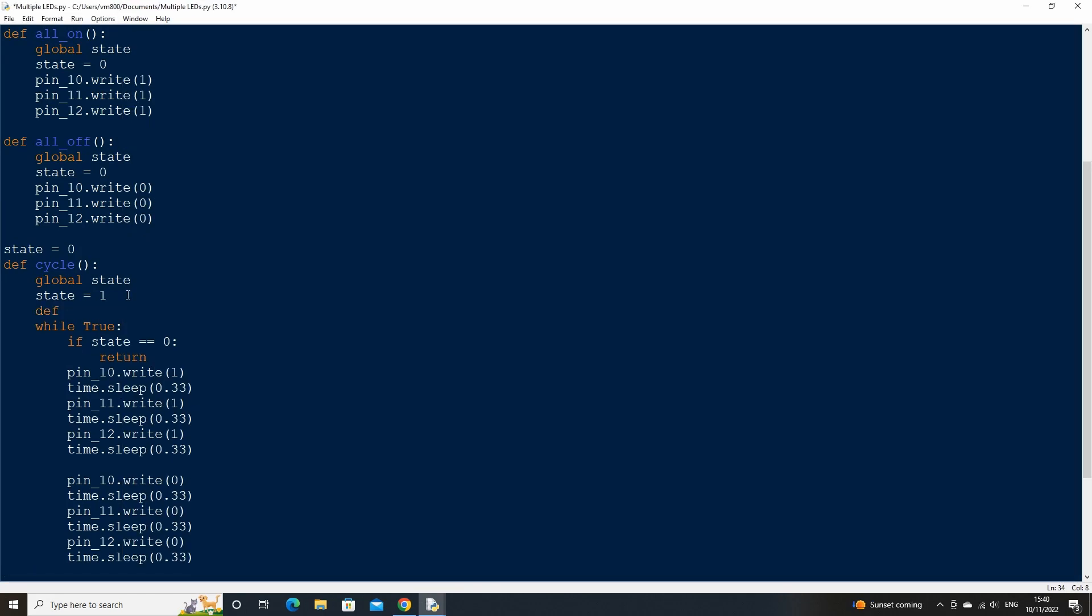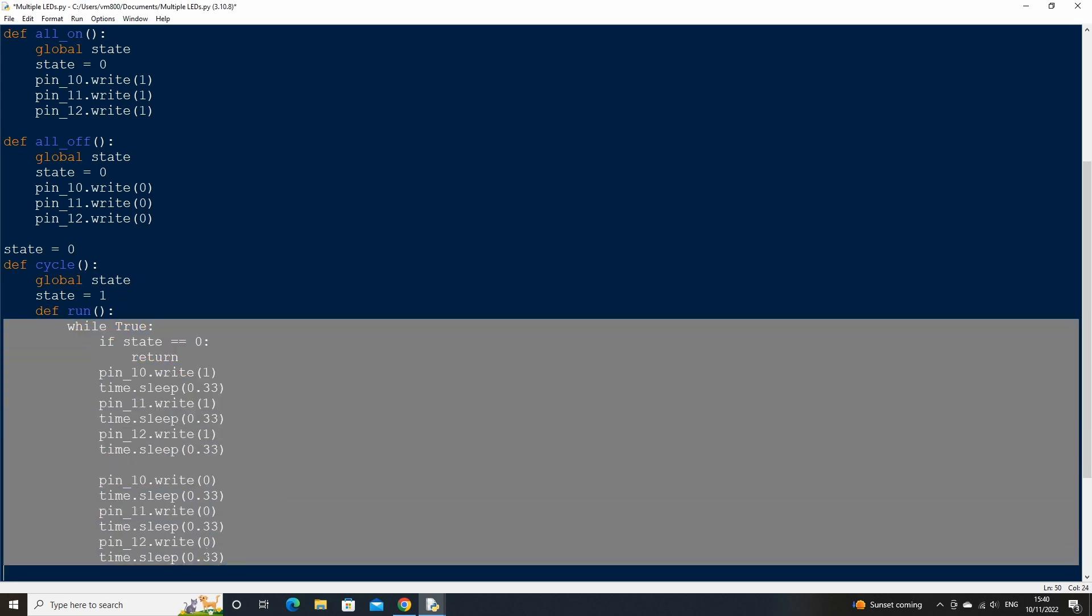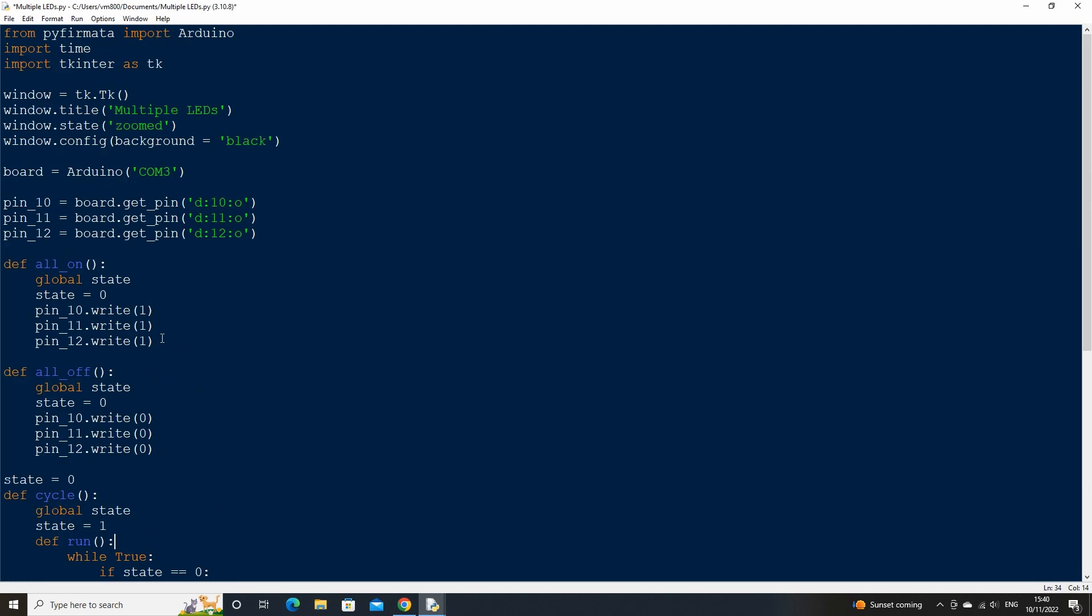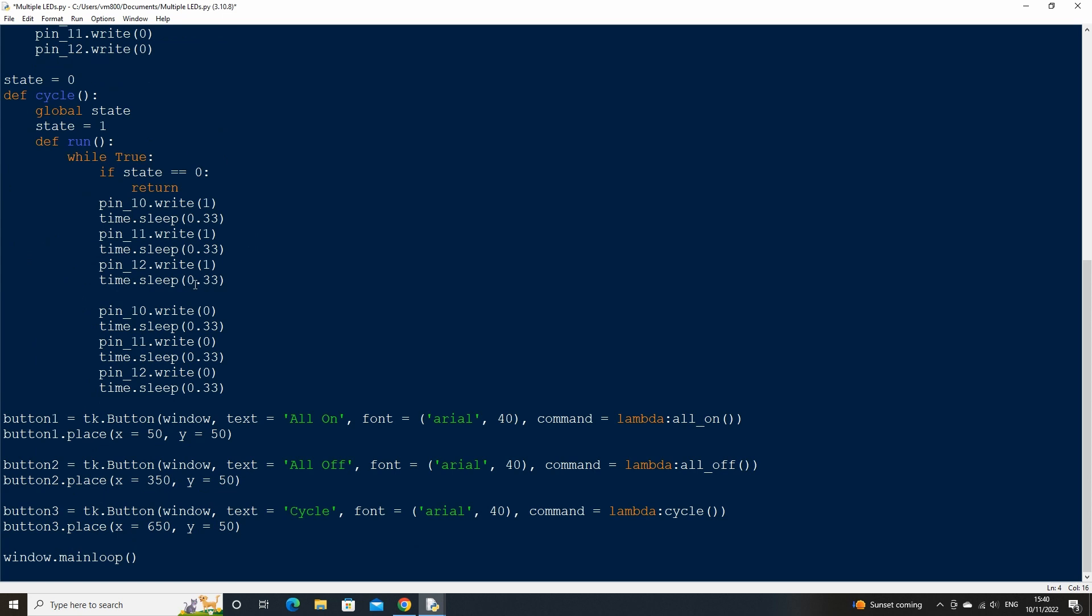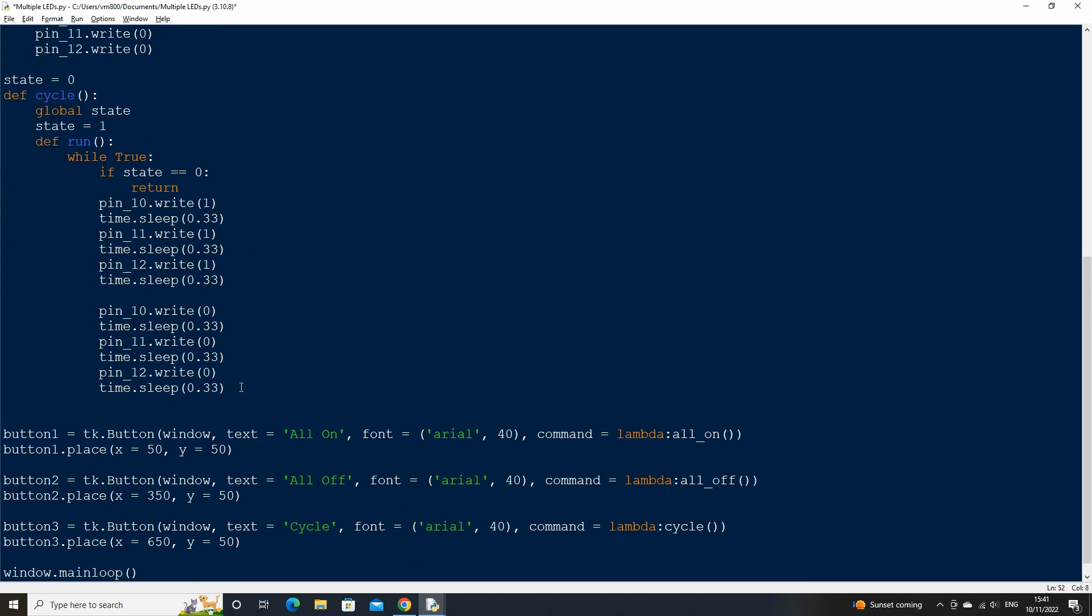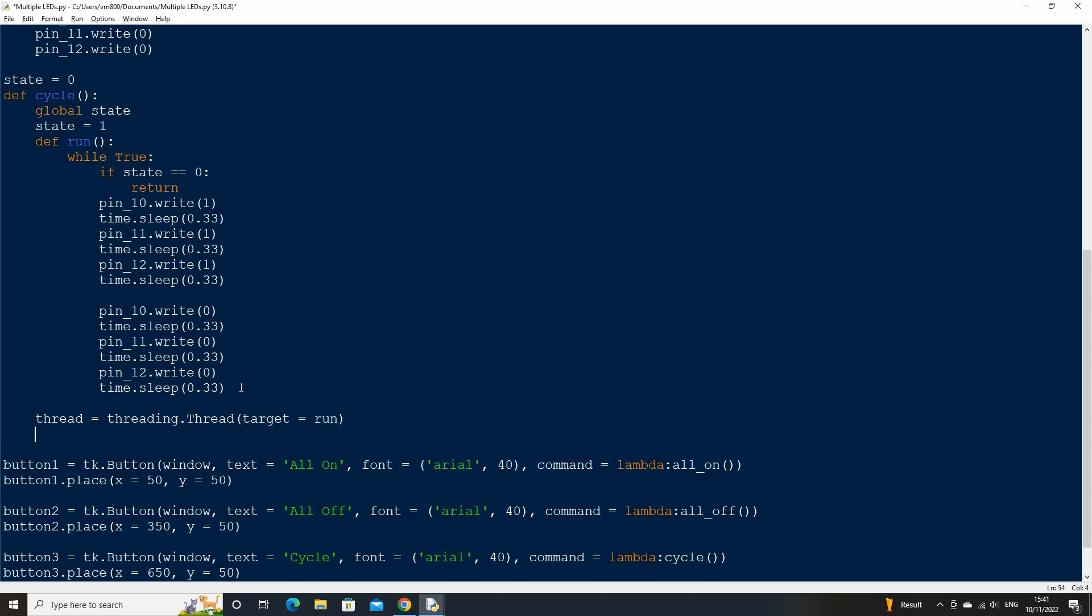We can fix this though by using a method called threading which can be used to run multiple tasks at the same time. First create another function inside our cycle function called run, above the while true statement, then at the top of the script, import the threading library. Then back in the cycle function at the bottom backspace twice and type, thread equals threading.thread and set the target to our run function. Then on the next line down use the thread start method to start threading. This will allow the while loop inside of the run function to be ran separately from the main body of code.